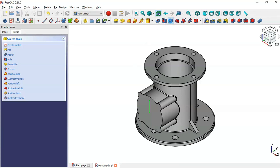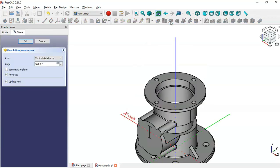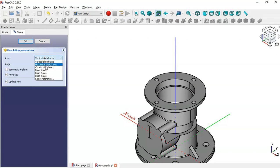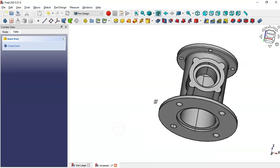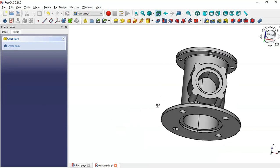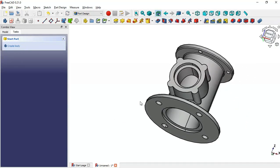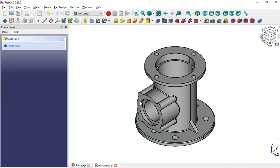Select the Groove tool and change the axis to Construction Line 1. Click OK. Now we have this groove.